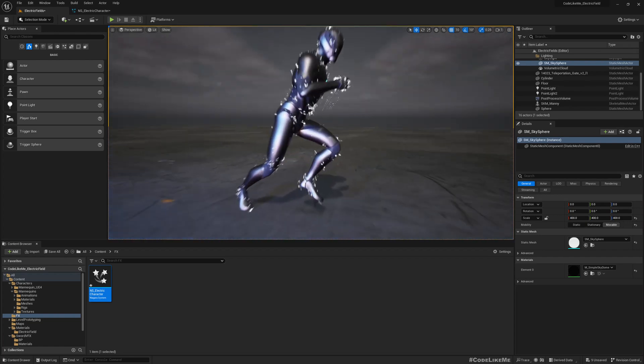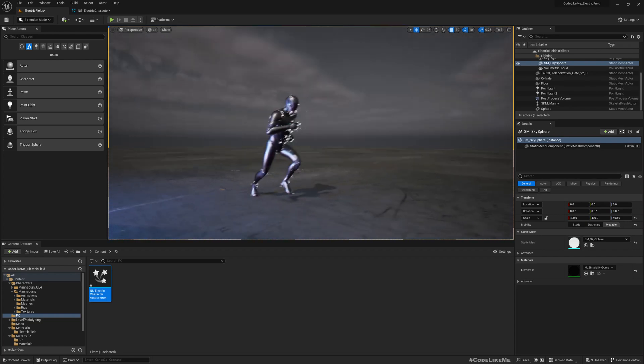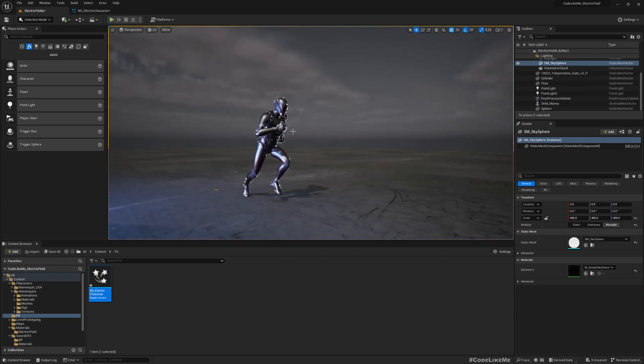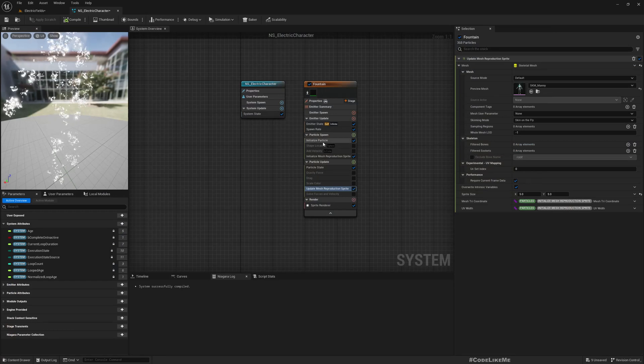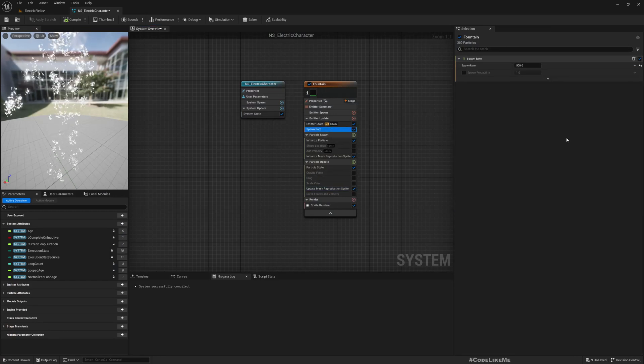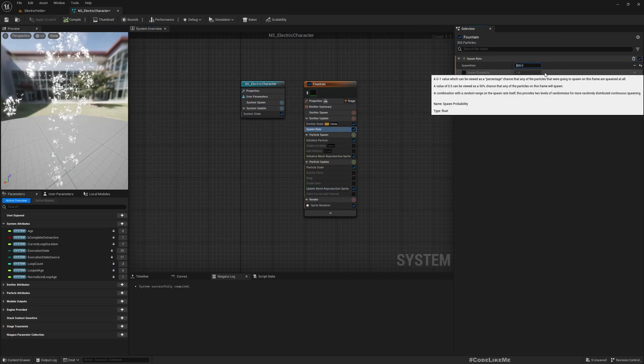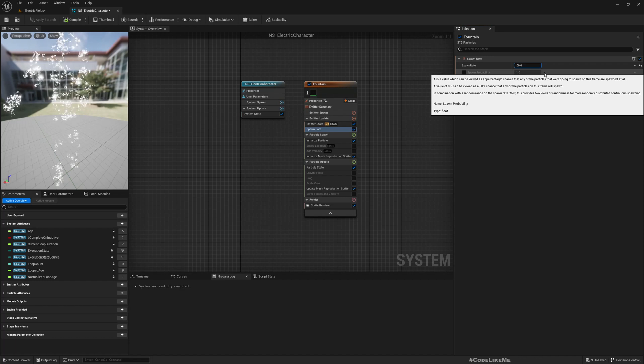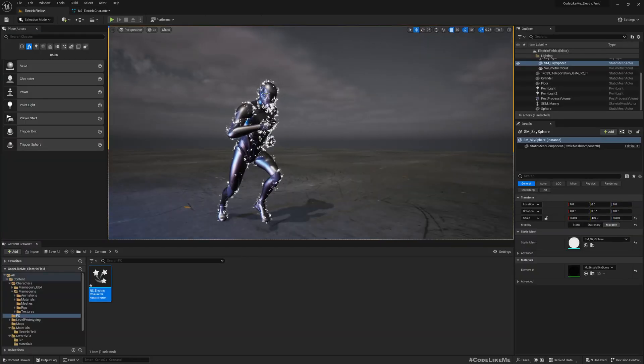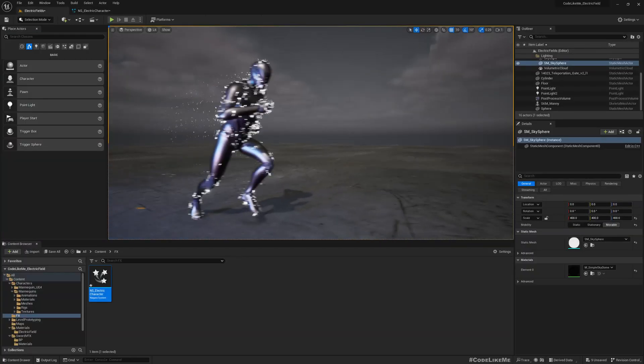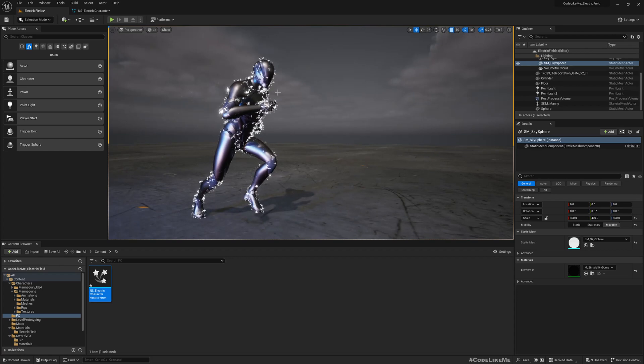So if you want to increase the number of particles, of course you can come here and change this one, right? Let's try a thousand. Now this is how it looks.